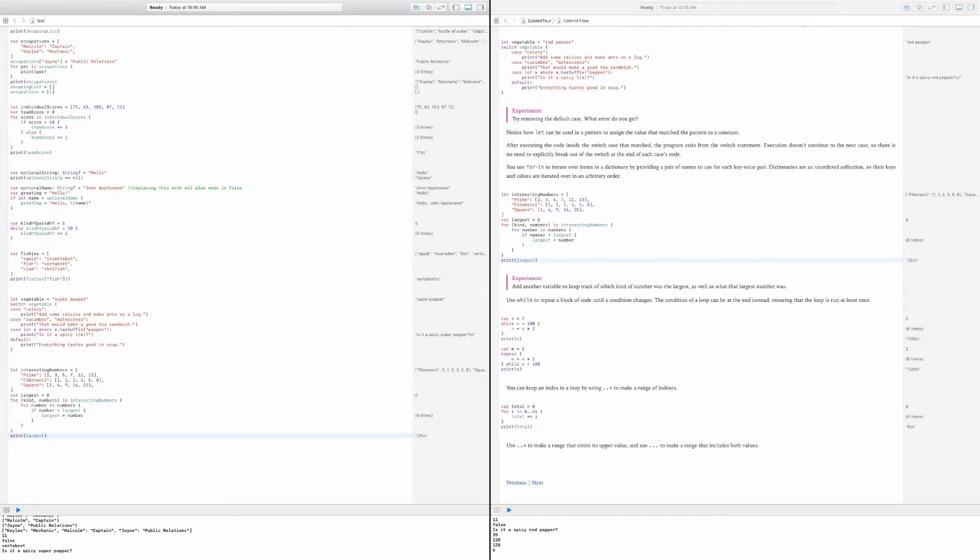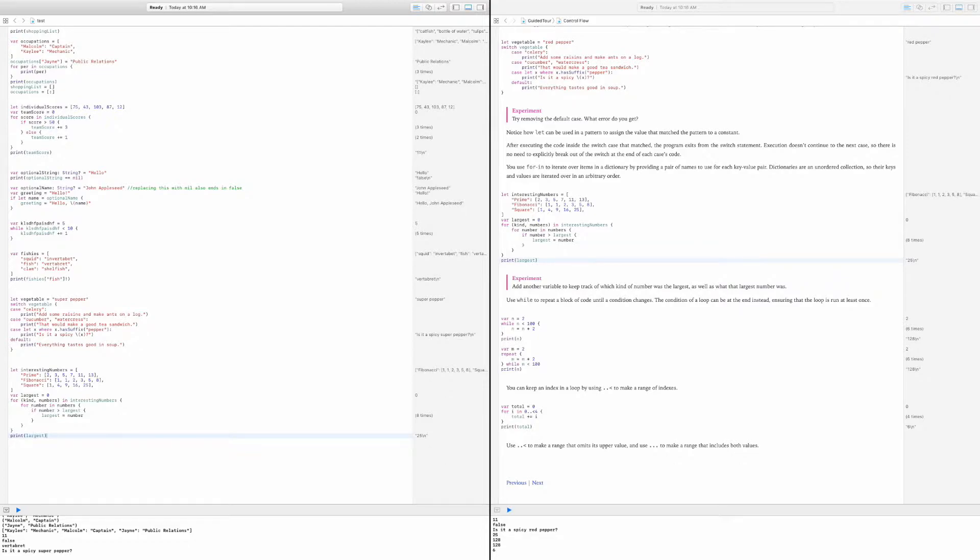Hey guys, so today I'm going to be showing you how to allow your Apple Watch to unlock your Mac, which is new in macOS Sierra and Watch OS 3.